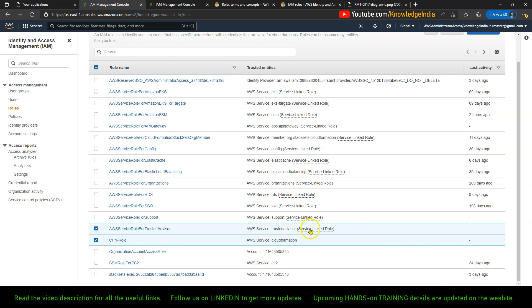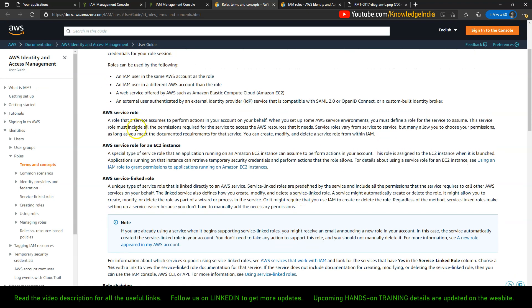There is one more thing written here called 'service linked role.' So there are service linked roles and there are service roles. The bottom one — the cfn-role — is actually a service role, whereas the other one is a service linked role. Let's quickly understand the difference between the two.